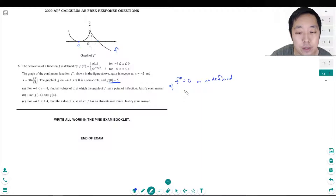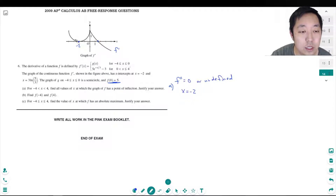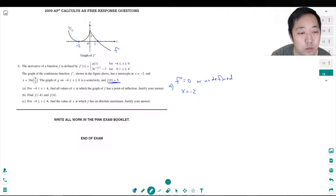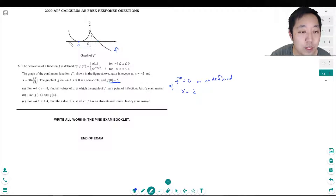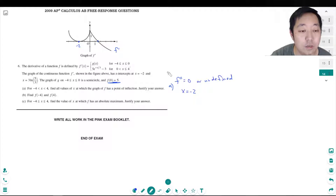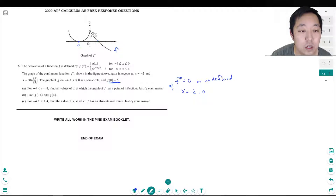At x equals negative 2 is a possibility - technically this part probably has a vertical or undefined slope, but it's at the boundary so we won't worry about it. At x equals 0, f prime definitely does not have a derivative because it's a sharp point, so it's undefined there. So x equals negative 2 and x equals 0 are our two candidates.